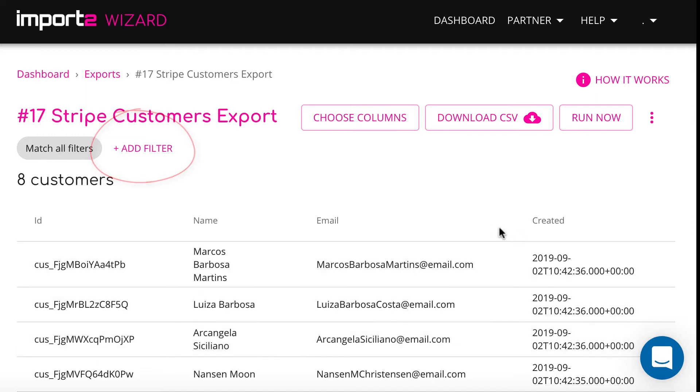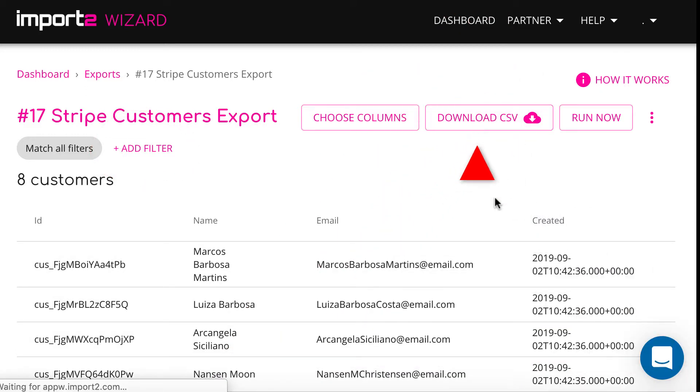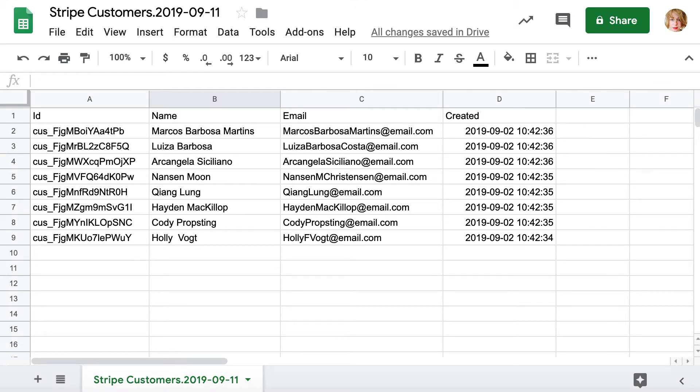Once you press download, a CSV file will be downloaded to your computer. As simple as that!